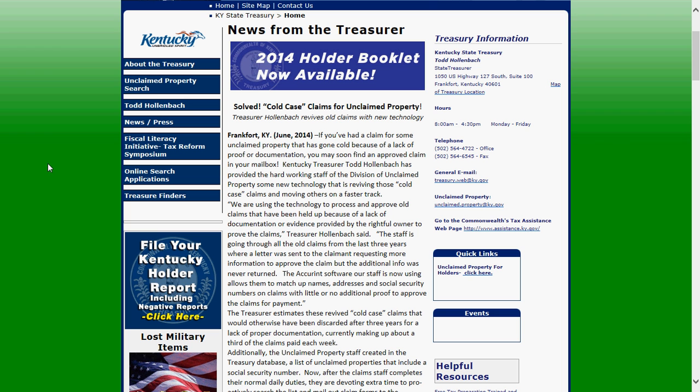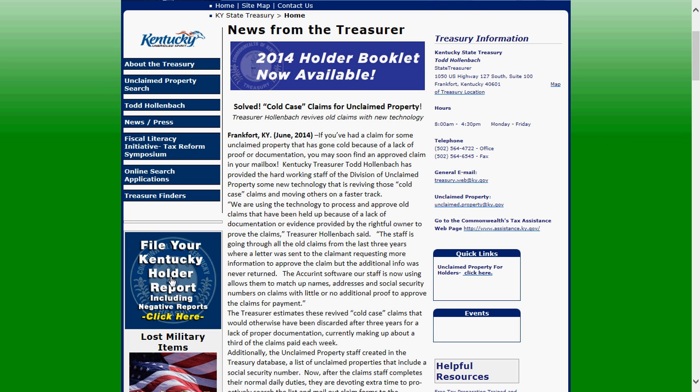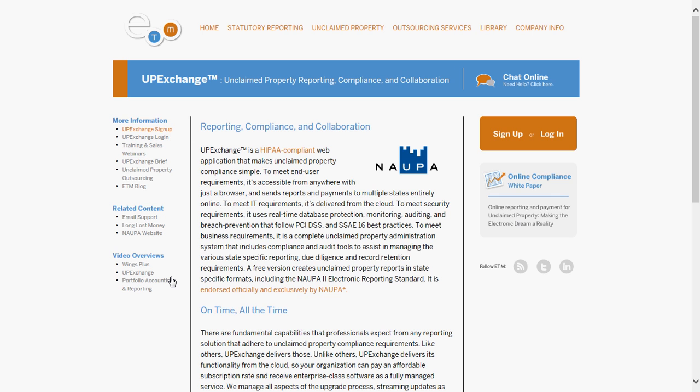Starting at kytreasury.com, you're going to click 'File Your Kentucky Holder Report.' Click here. This takes you to the UP Exchange homepage.